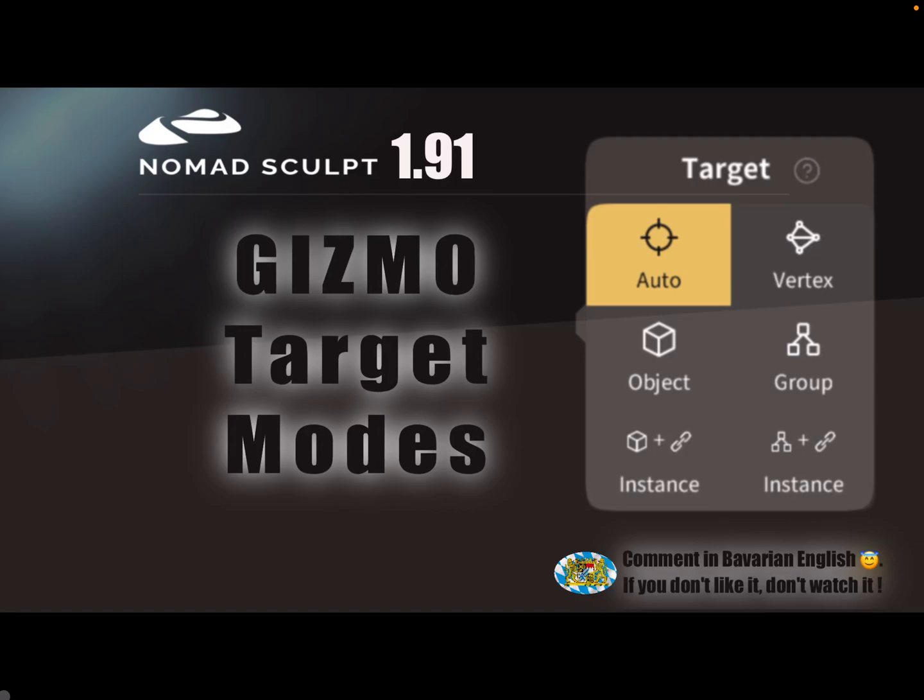Hello Nomad Sculpt, this video is about the target modes for the gizmo or the objects. Here you see the menu for this in version 191. For the instances there are two new target modes.